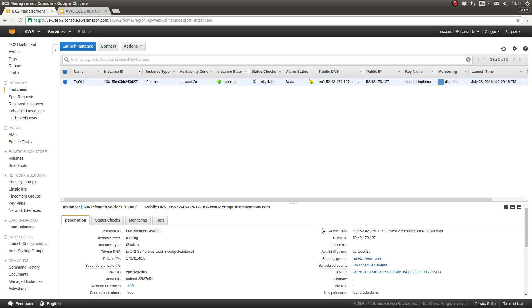The second thing that you need to connect via SSH to an EC2 instance is the public DNS name. You can also use the public IP address, but Amazon recommends using the public DNS name. Either will work.